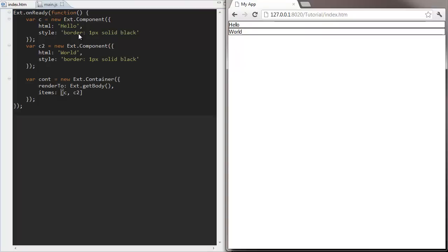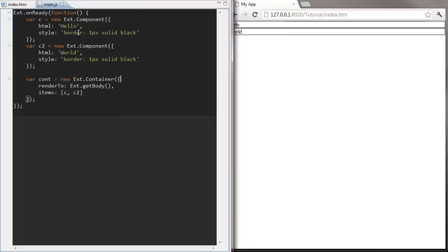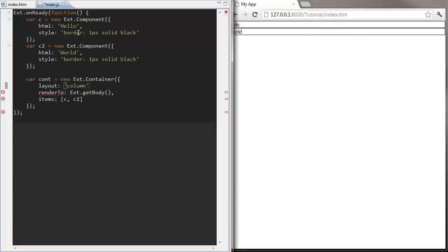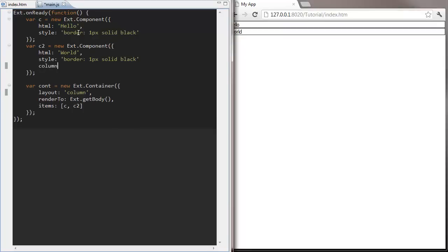You can see the default layout just stacks components on top of each other. We can make this a bit more interesting by specifying one of a dozen or so out of the box layouts we get with Ext.js. Let's switch to using the column layout and we can give each component a relative width for its column.